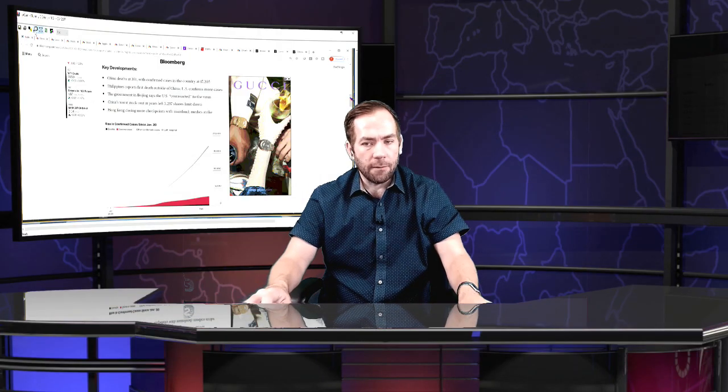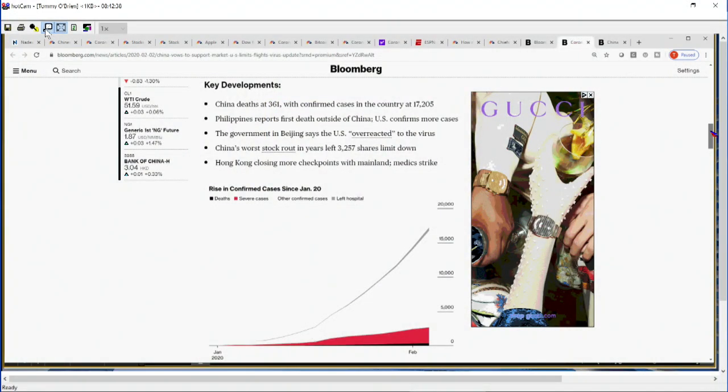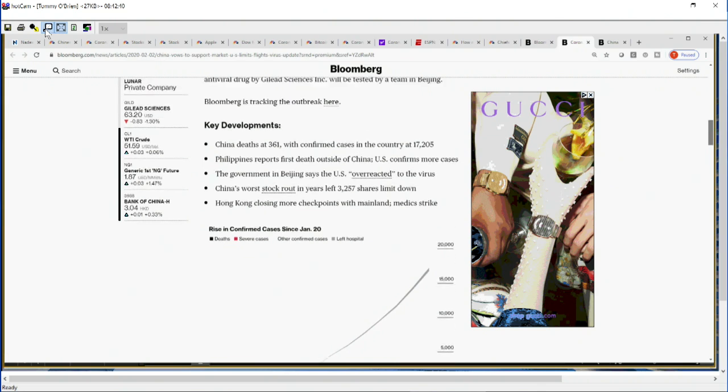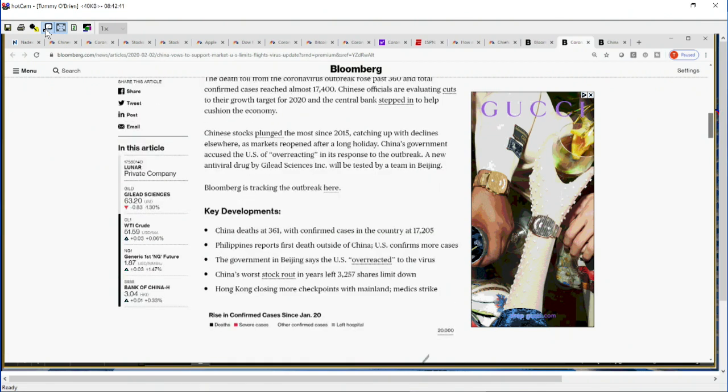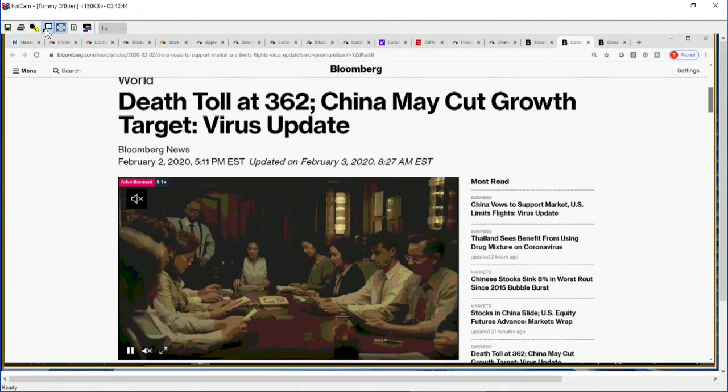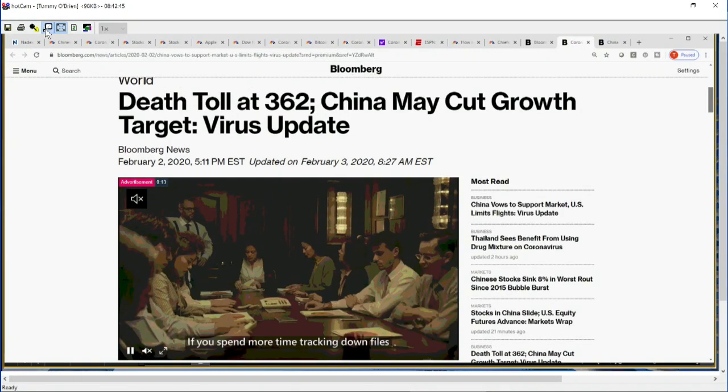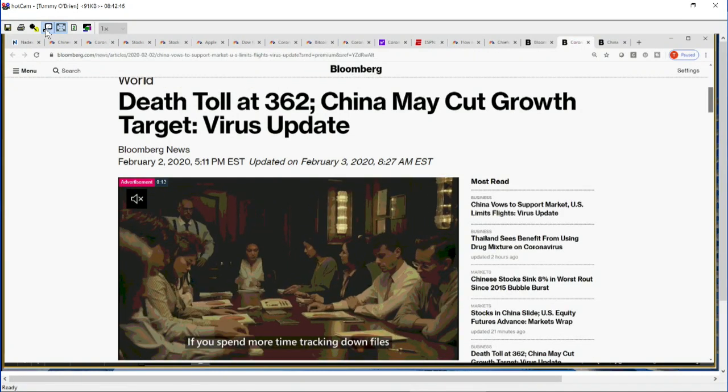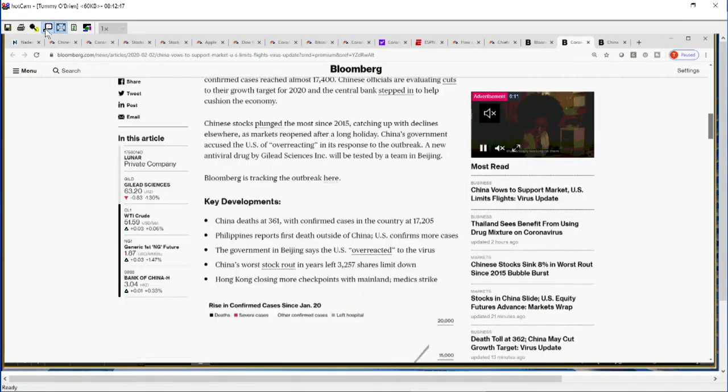Don't want to make it a coronavirus update hour, but it's having a lot to do with what's happening in the markets, especially over in China right now. You have China may cut growth target virus update.